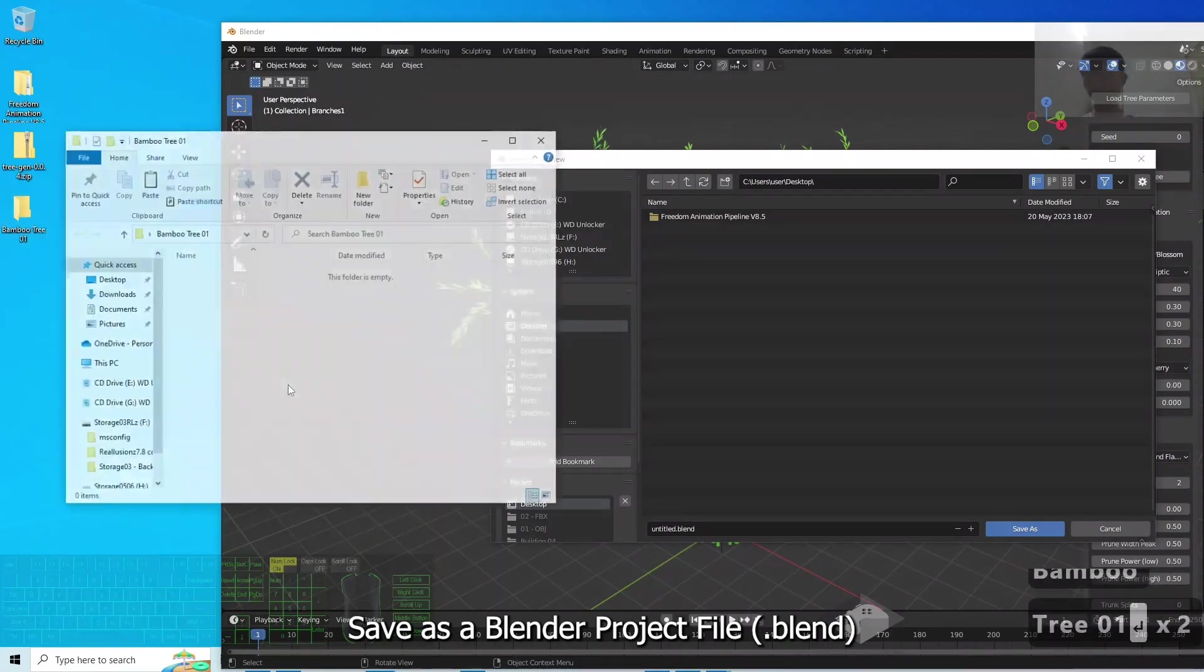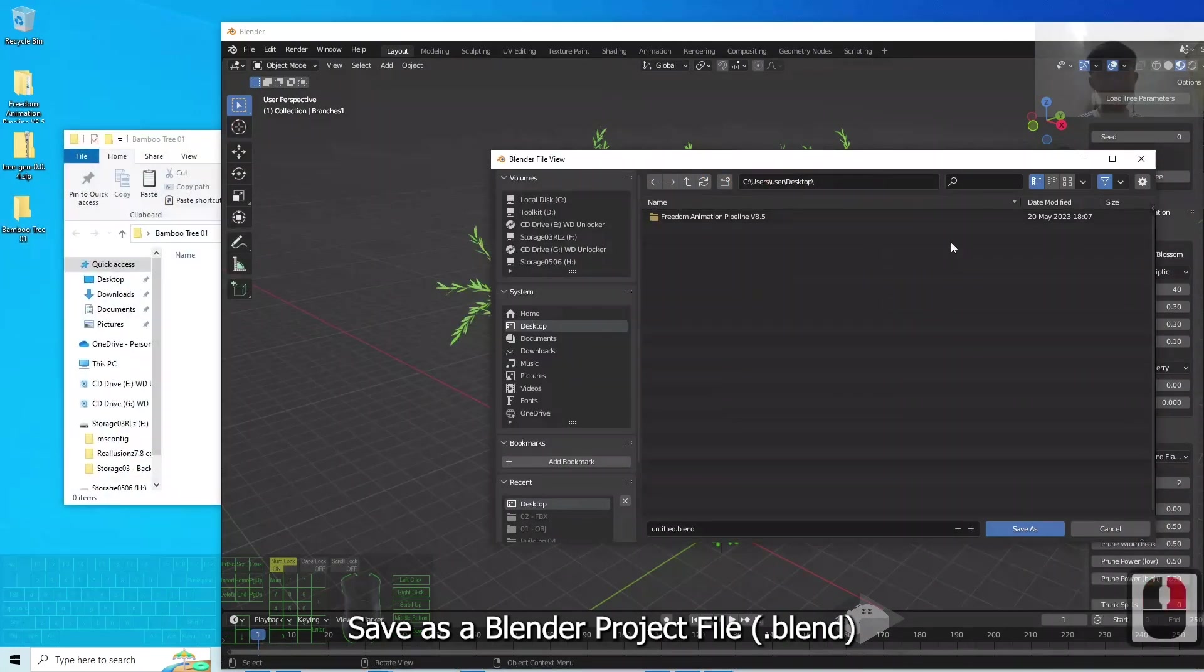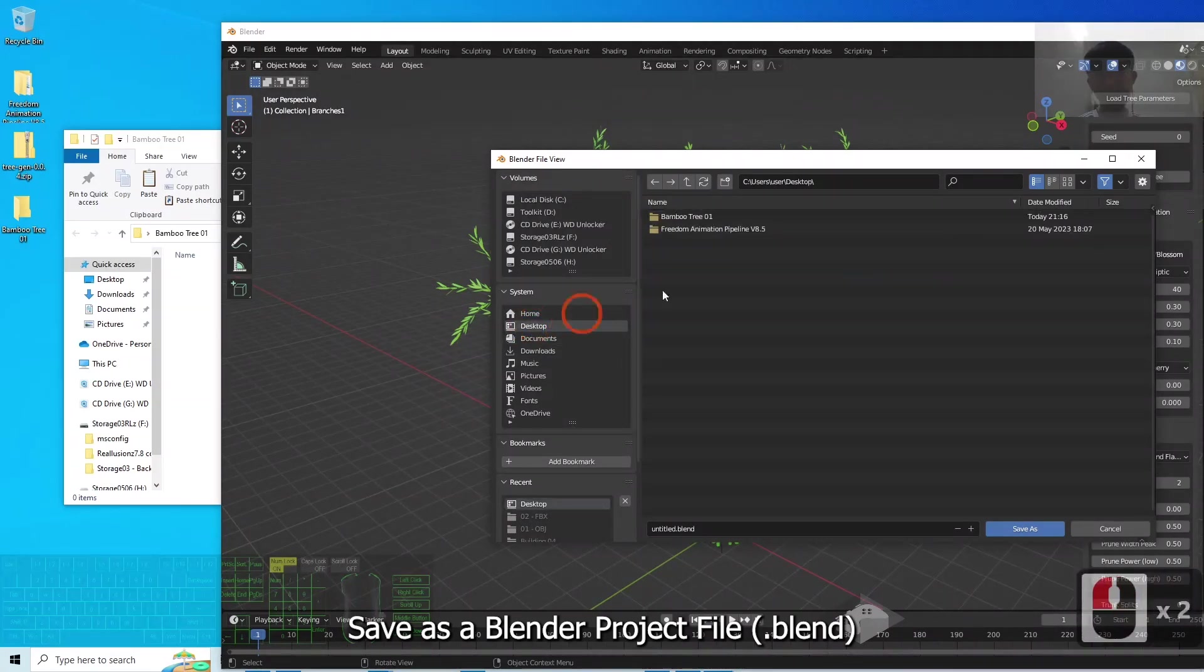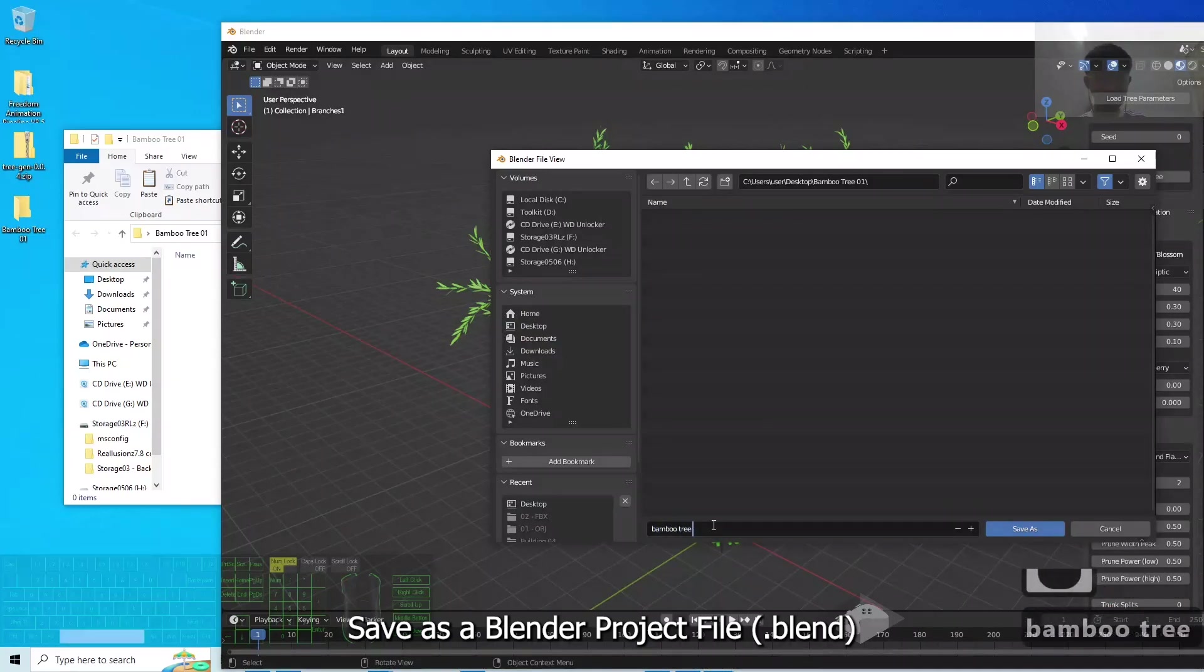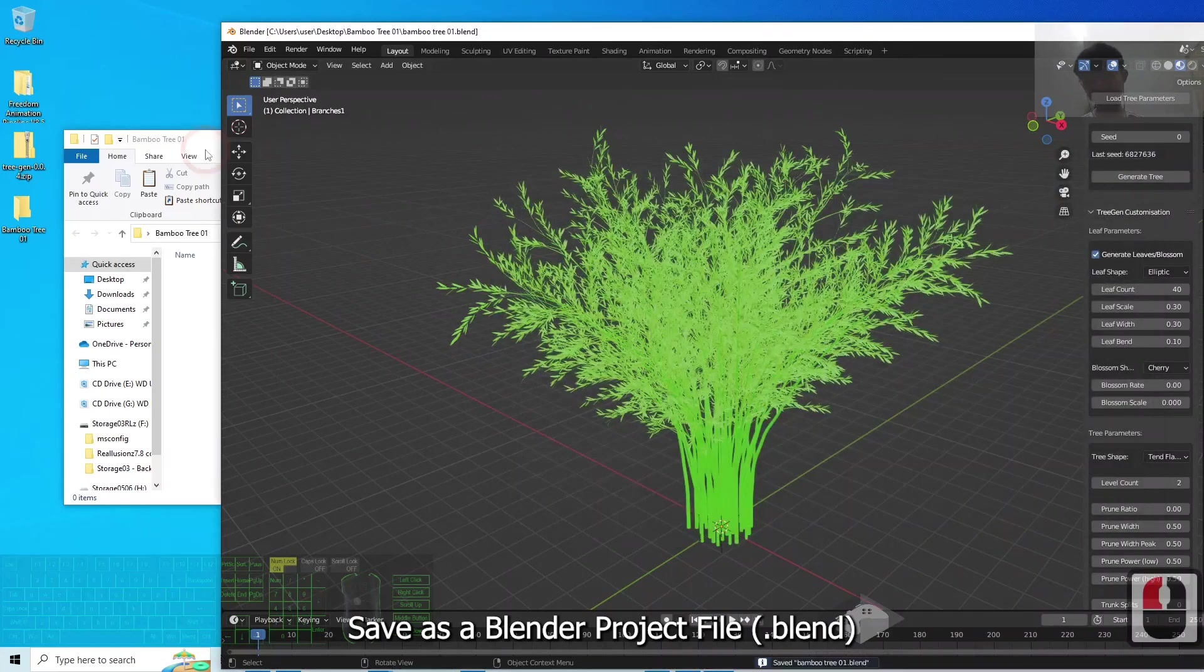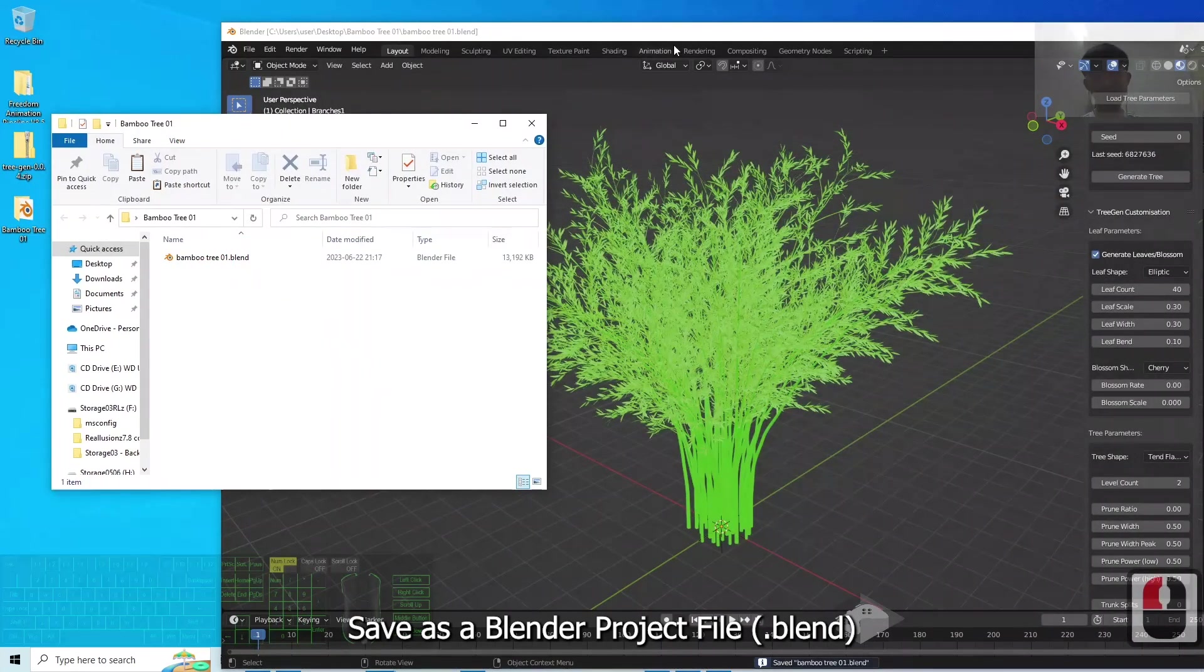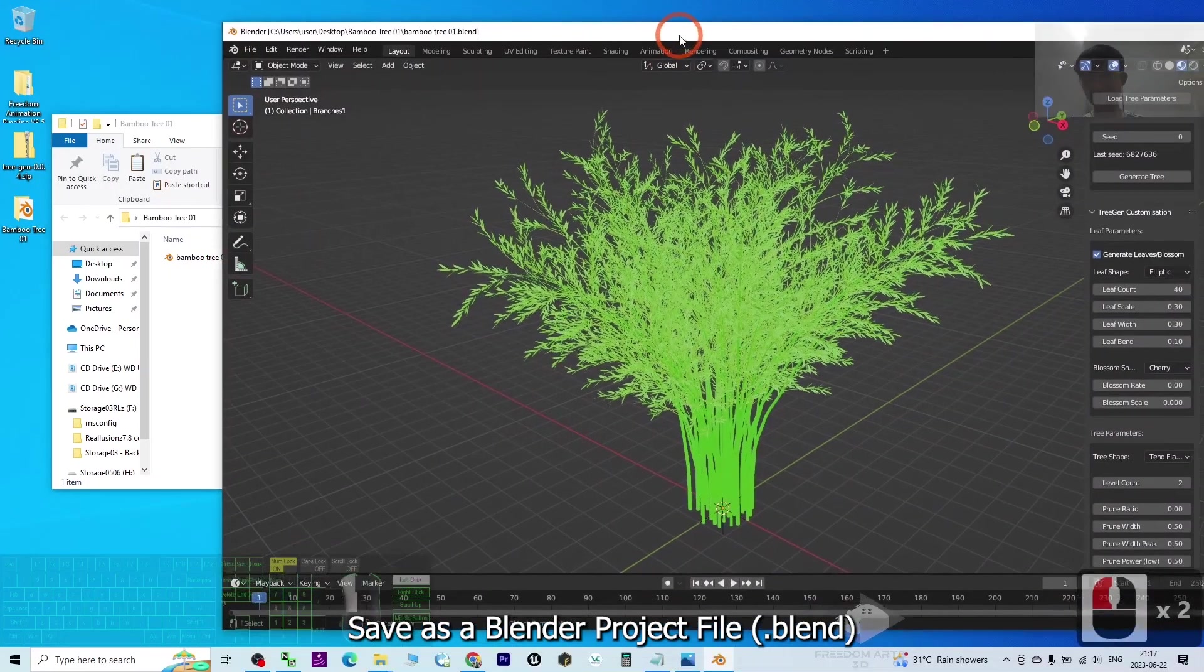301, then I will save it here on my desktop - Bamboo 301. The file name I'm going to name as Bamboo 301 as well. I click Save As. It is going to save as a Blender file so that later I can still come back here to edit it.